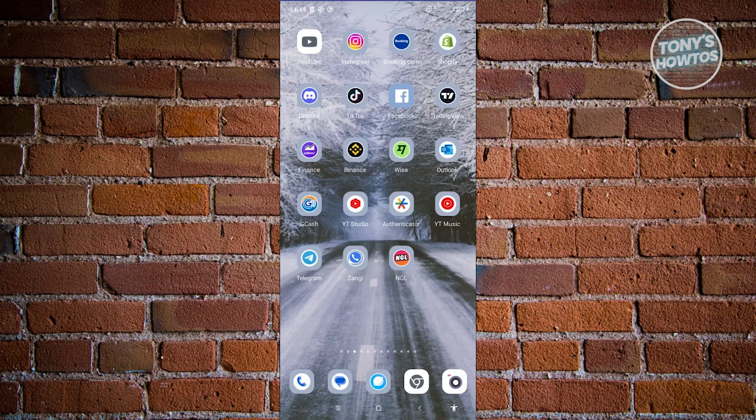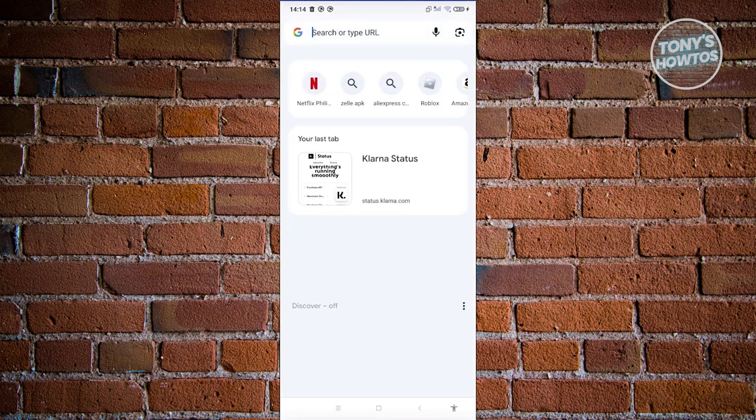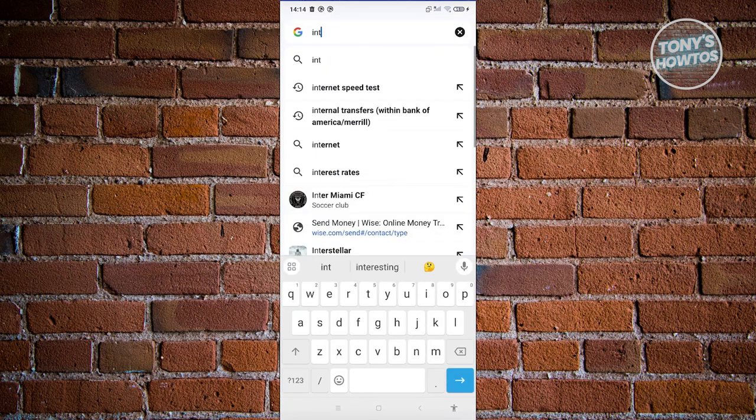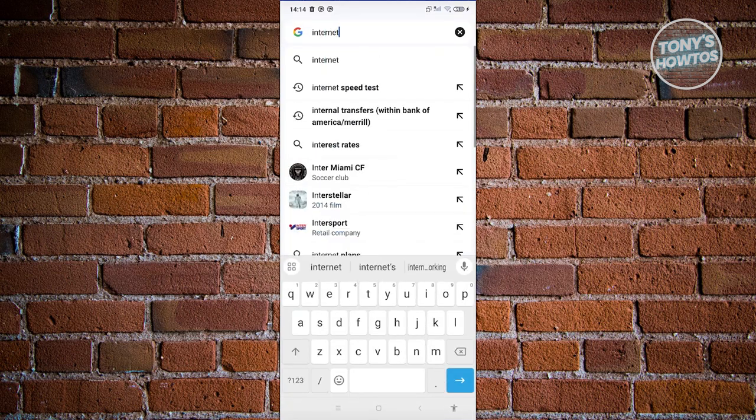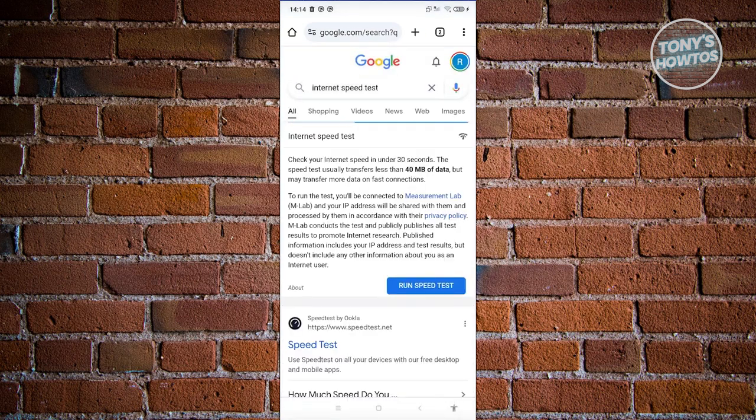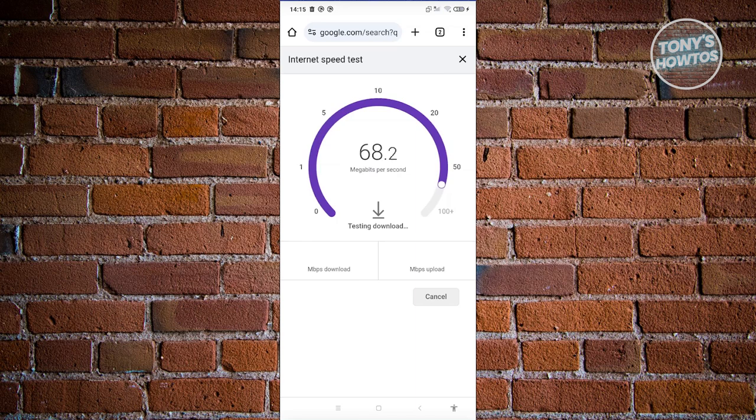First things first is you need to determine if your internet connection is pretty stable. Typically, you could do this via any browser by just typing internet speed test. You just need to click on run speed test here, and you should be able to see your internet connection. As you can see, mine is on the average here, which is quite fast. It should load. Instagram will be pretty fast here.